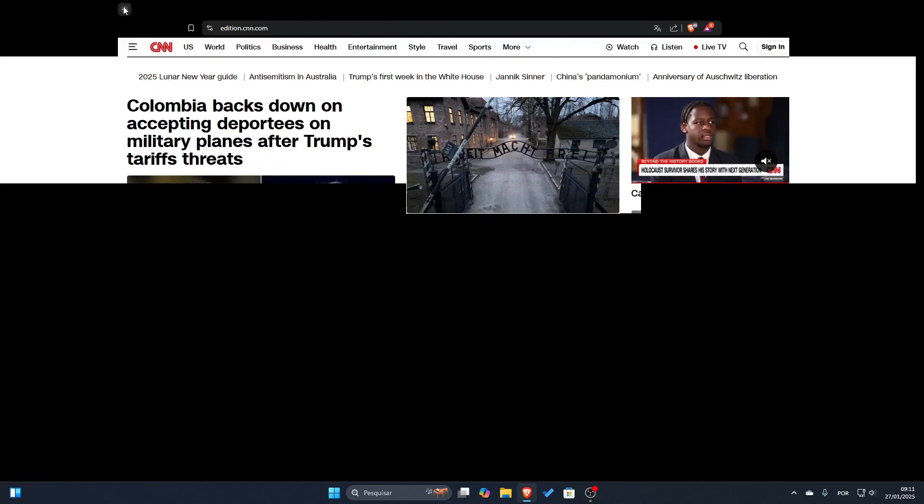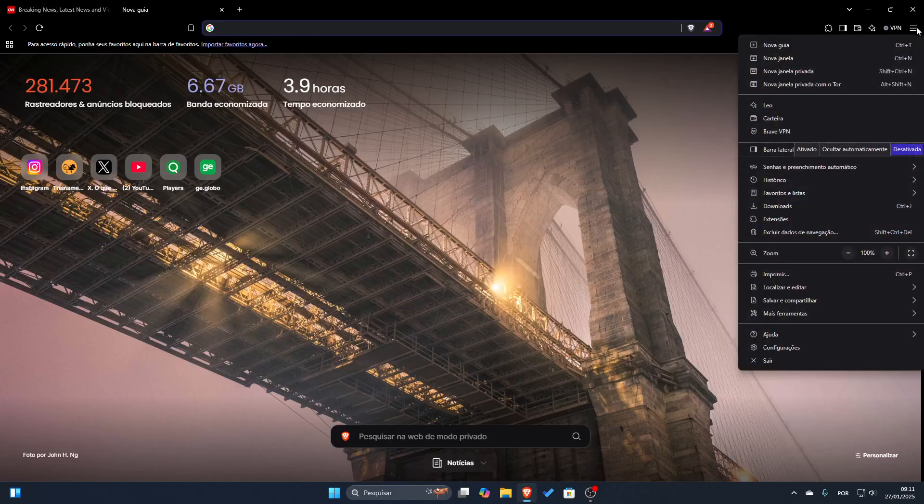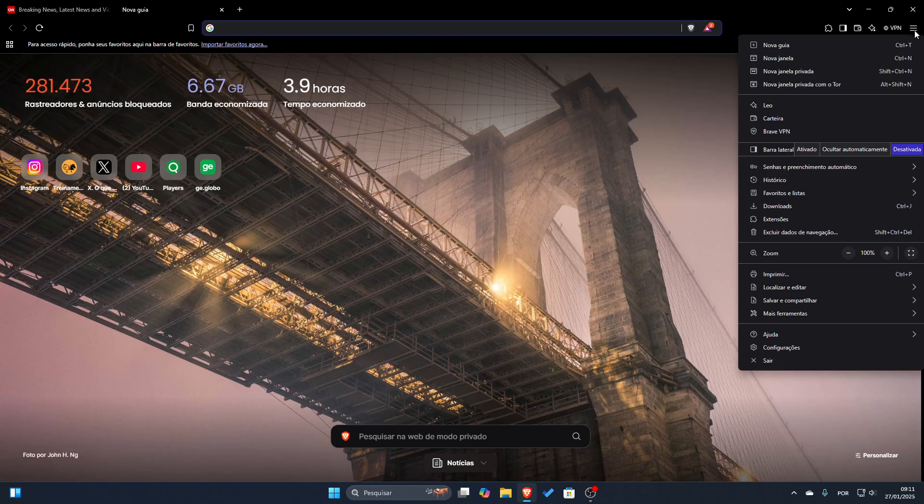So to fix it we will be clicking here in the right side of the browser and go to configurations. My browser is in Portuguese so don't worry.